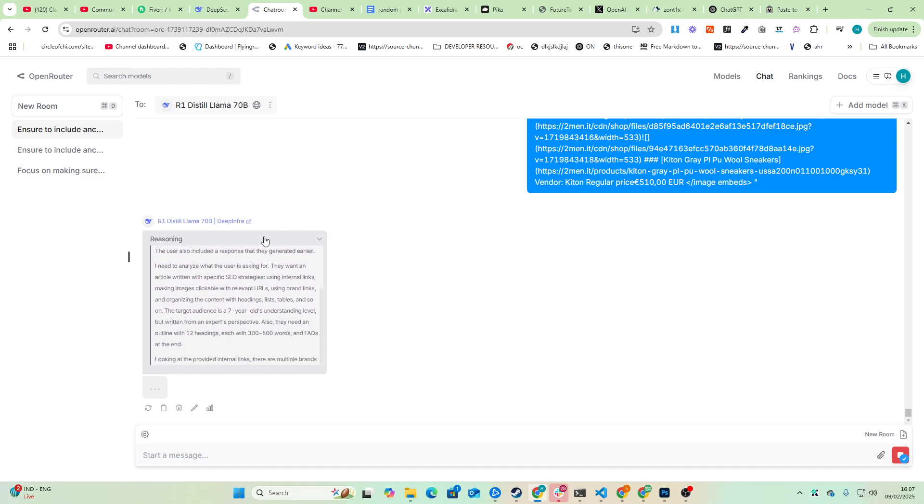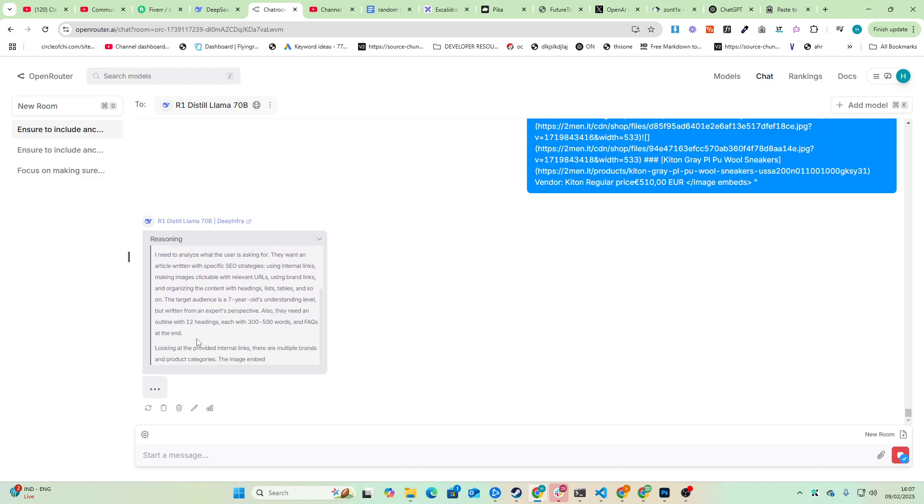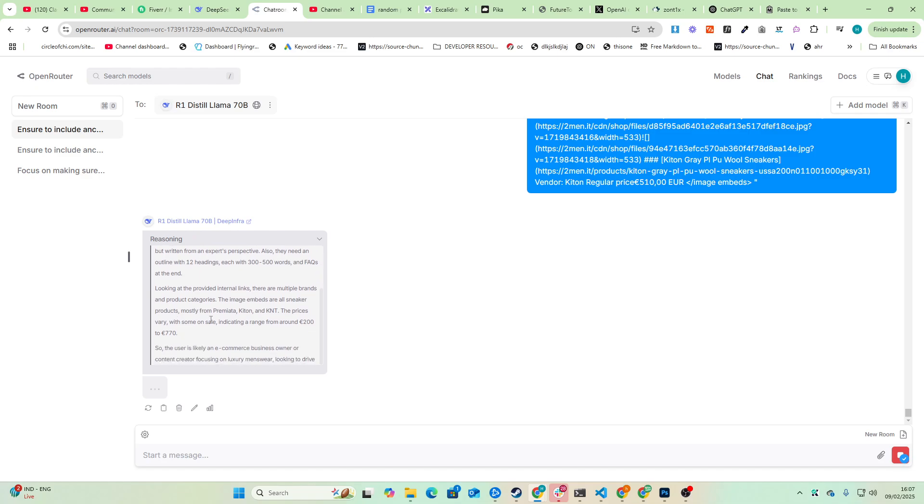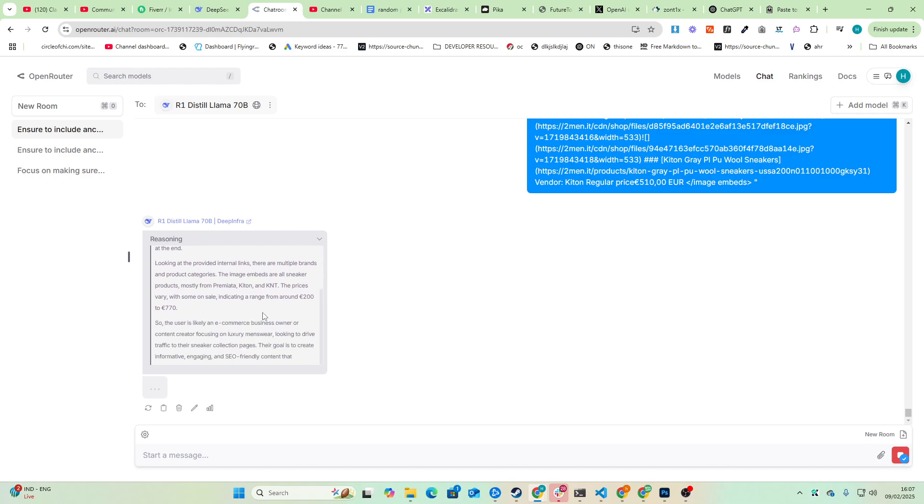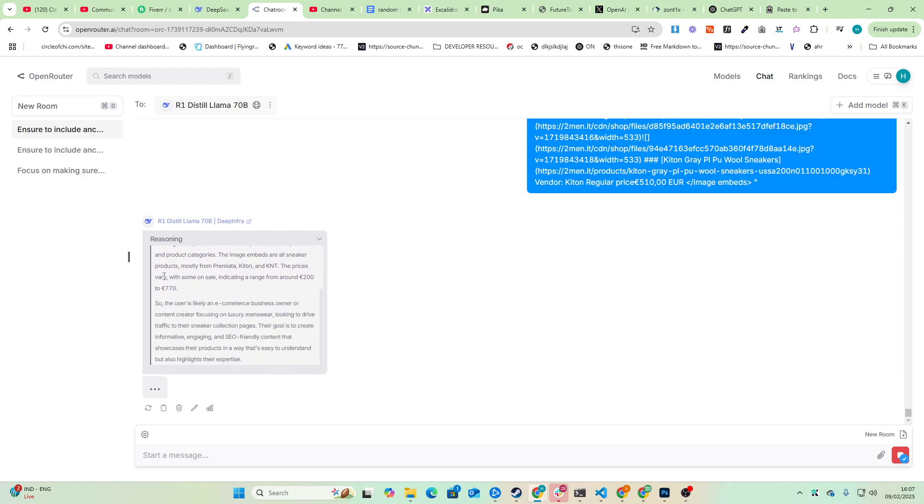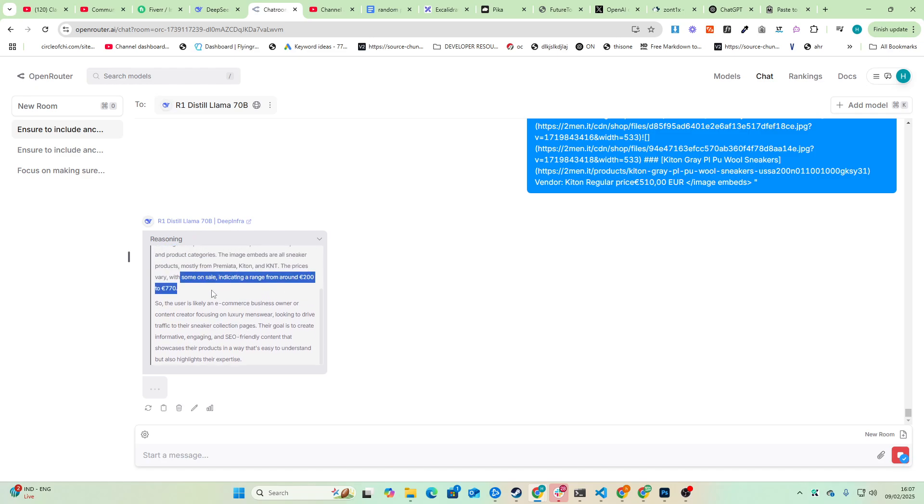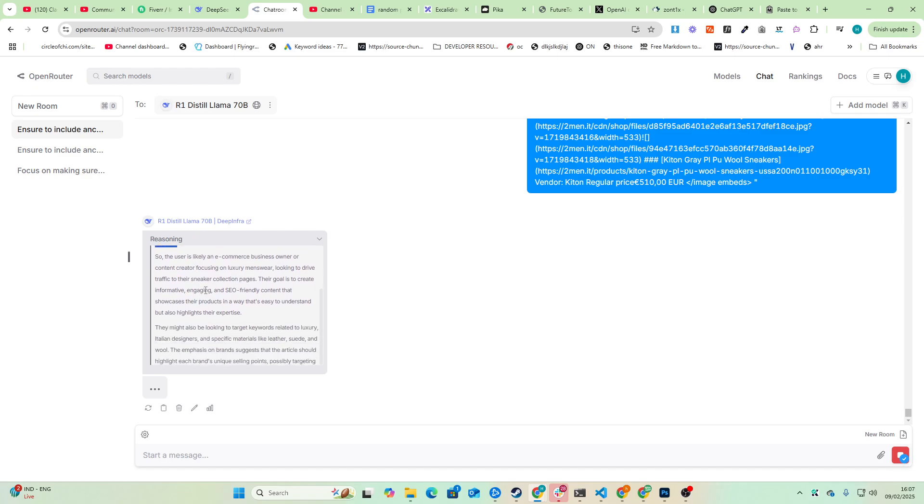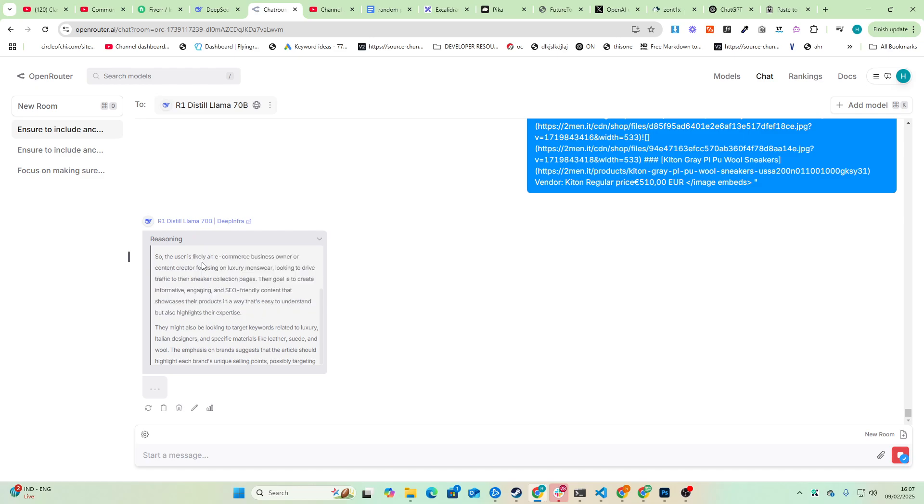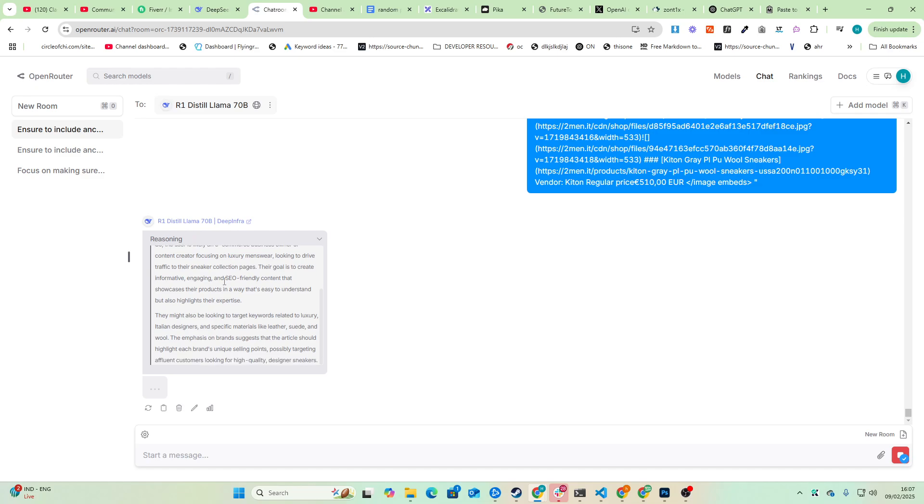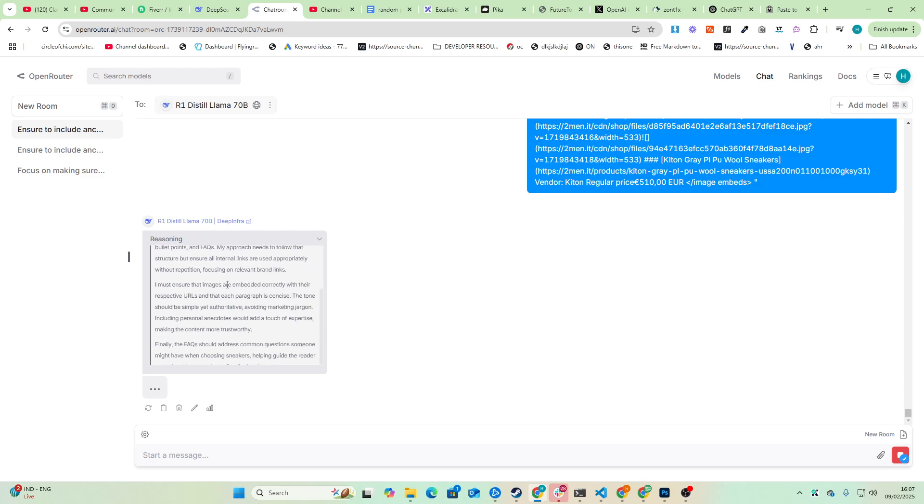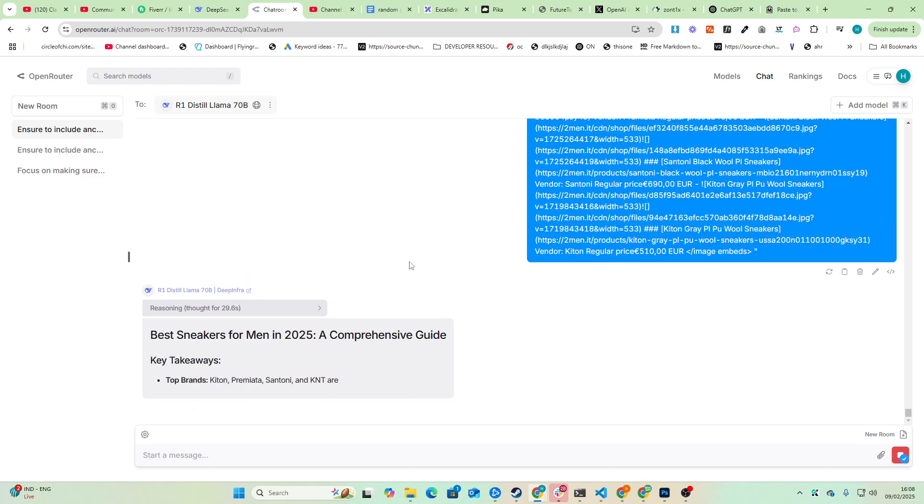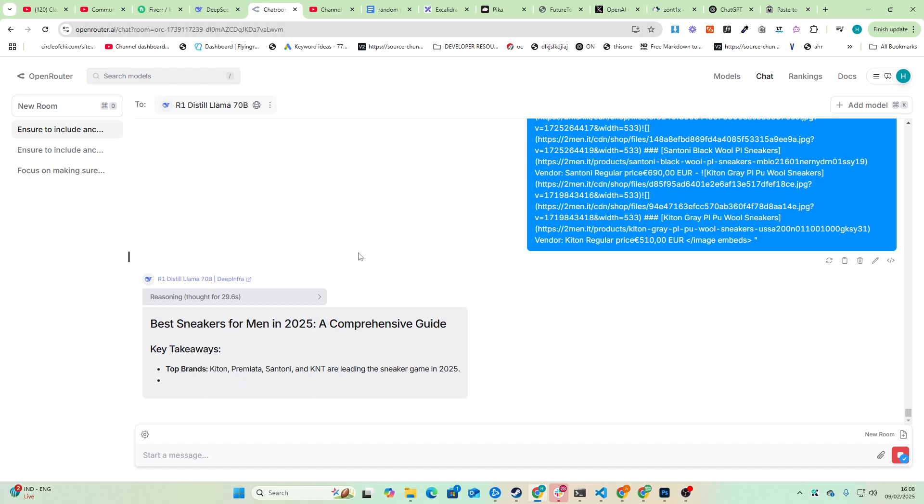So let's have a look at the reasoning here. There are multiple brands and product categories. The image embeds are all sneaker products, mostly from Premier to Kit on K and T. The prices vary with some on sale, indicating a price of around 200 to 770. So the likely user is e-commerce. So the user is likely an e-commerce business owner. Okay, this all looks pretty good.